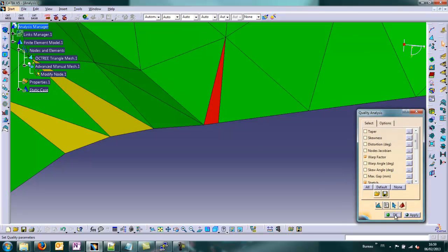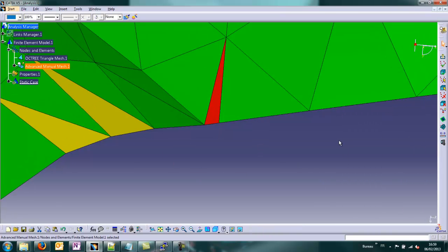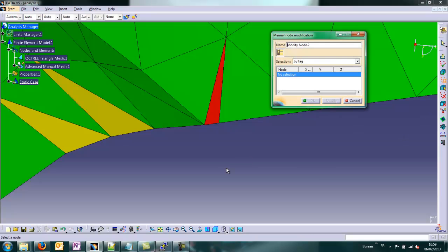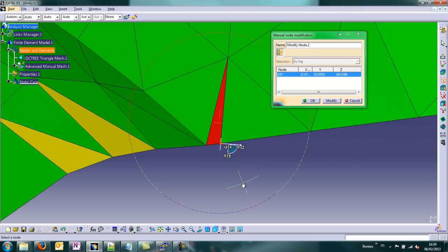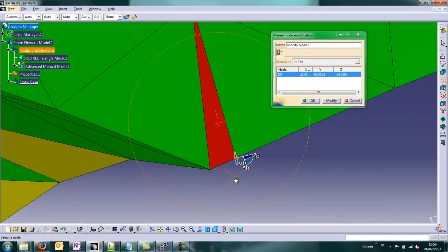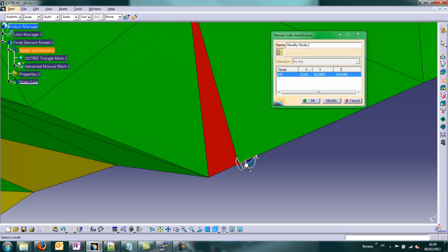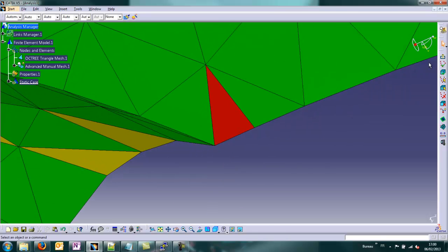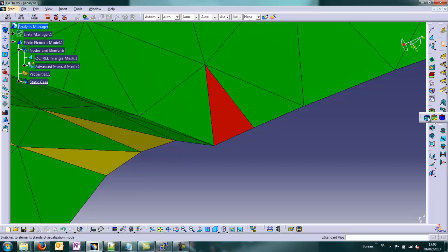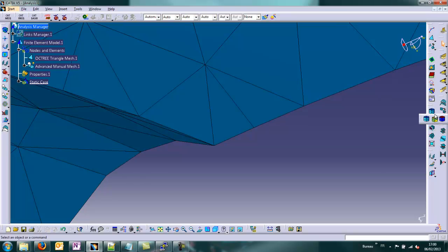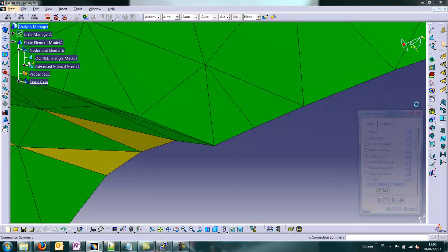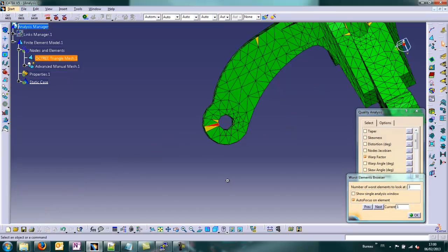When checking the quality, another element appears to be the worst and we will do the same. Take a node, adjust the compass to be able to move it in the direction we want. Click OK, then get out of this and just update the quality. You can notice that the elements have become green.